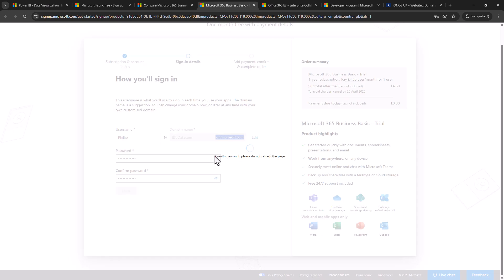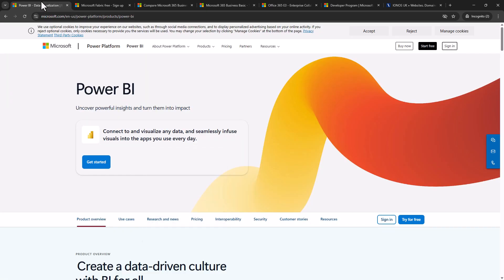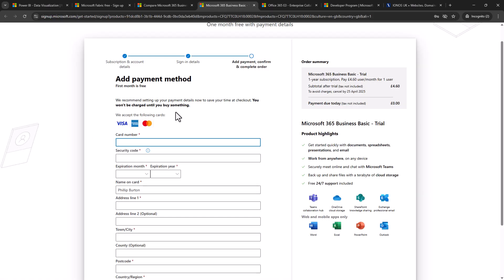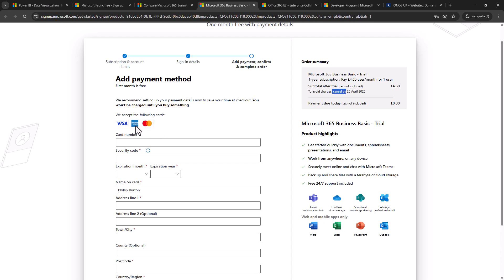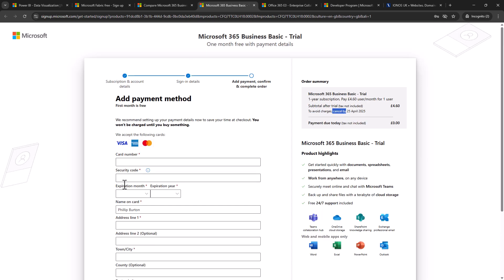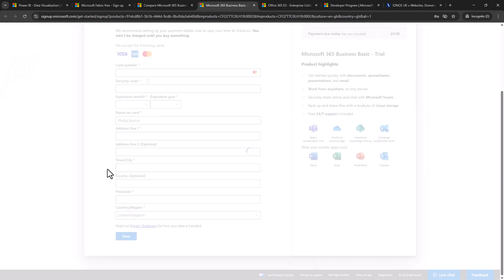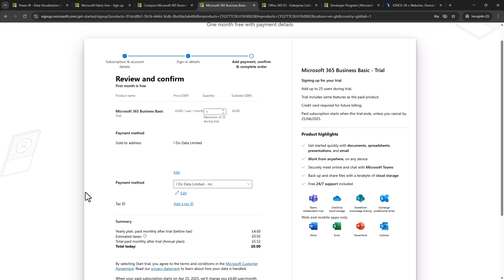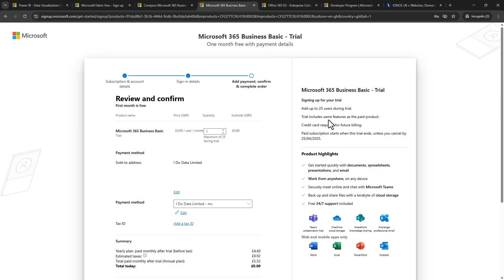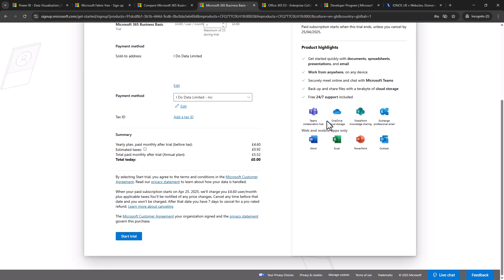Now you'll notice it says creating account and at this stage it has created the account and you might be able to go back into the Power BI website and then sign in using your new username and password. However, while other people have had success with that I have not. So you can try it at this stage if you wish to do so. Alternatively you can enter your payment details. Now notice no payment is due today and there won't be any payment if you cancel by the date which is shown on the screen. So they accept Visa, MasterCard and American Express. It doesn't need to be a credit card, it can be a debit card. So I'm going to fill in my details and then click save at the bottom of the screen.